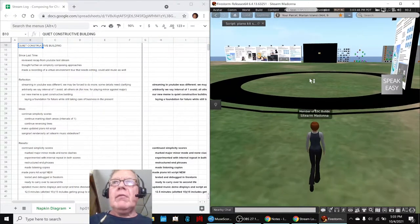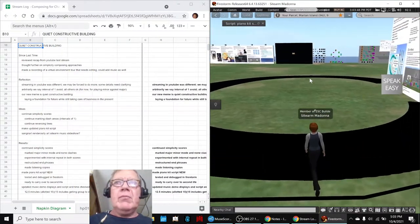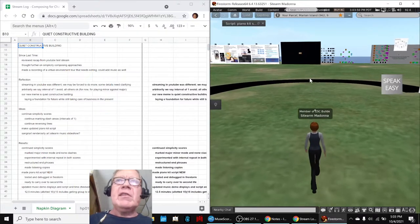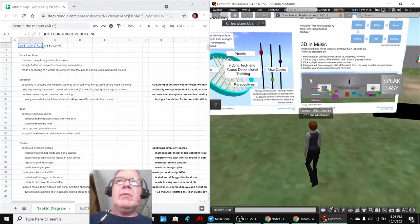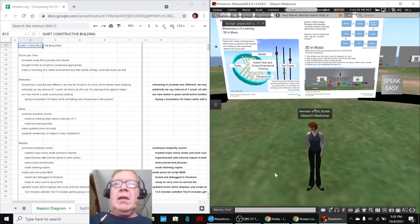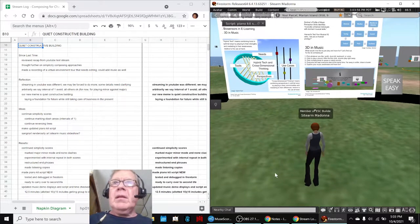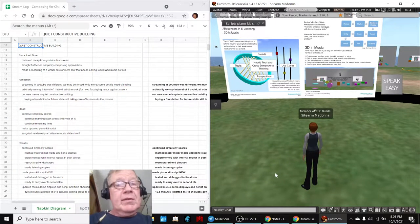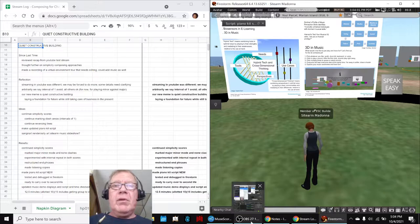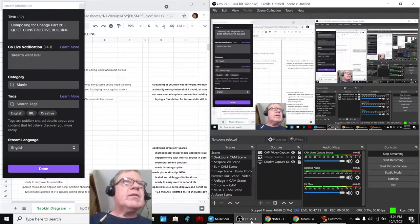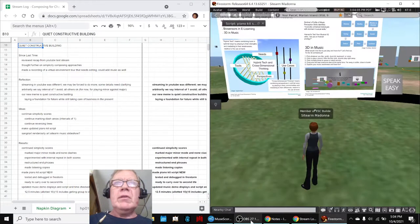And they arrive here at the demo area. And then we get them to come over and stand inside the big C. And then we start with our little script. Ladies and gentlemen, this is a recap of Composing for Change, Part 26, Quiet Constructive Building.